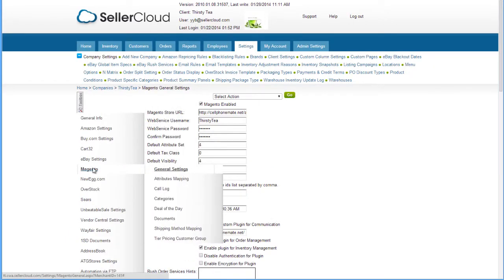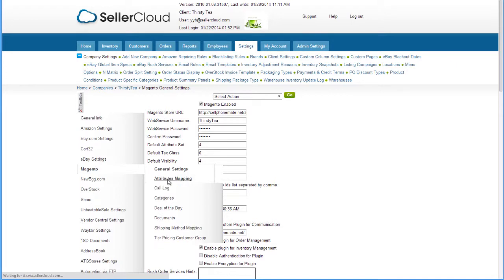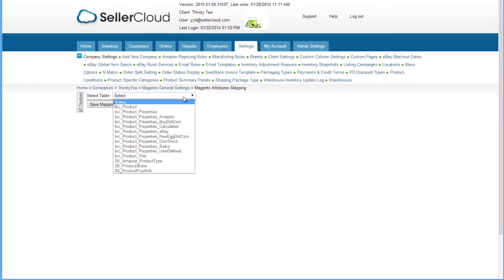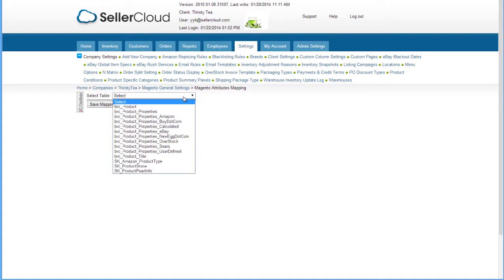Open Magento General Settings and select Attributes Mapping on the Sum menu. This dropdown contains properties tables with virtually all product attributes fields, from general attributes to channel specific.